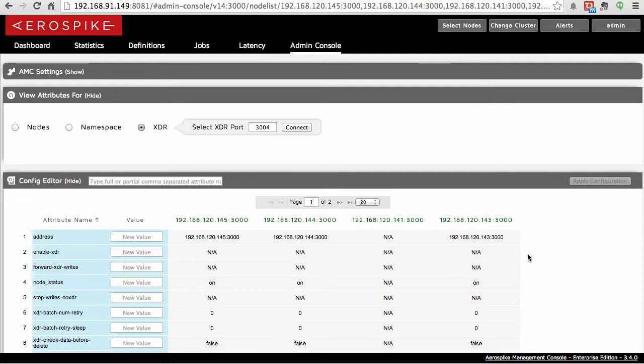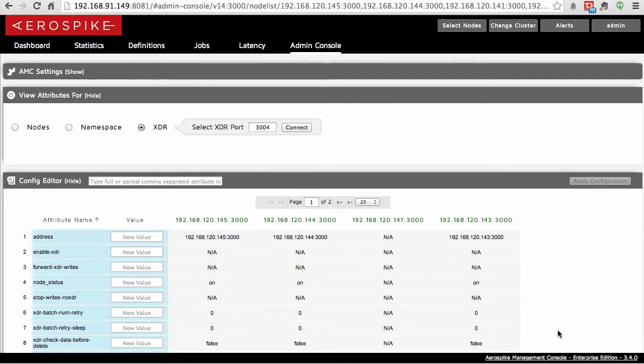And with that, that is the Aerospike Enterprise Edition. If you do have any questions, you can just go to the AMC Enterprise Edition page with a link down at the bottom here. This will take you to the main Aerospike page, which will give you some resources to take a look more at the system.